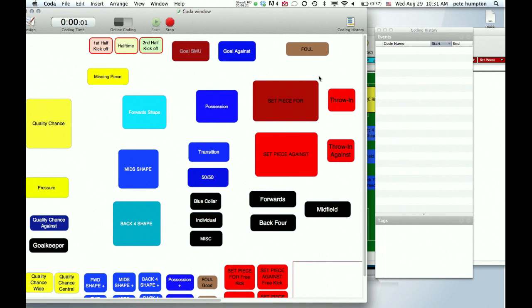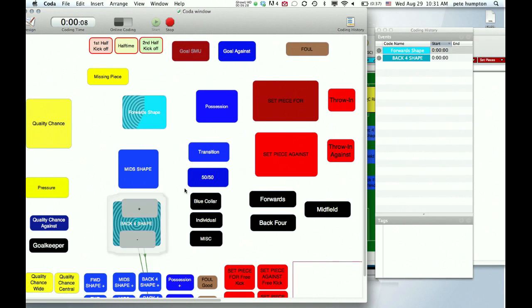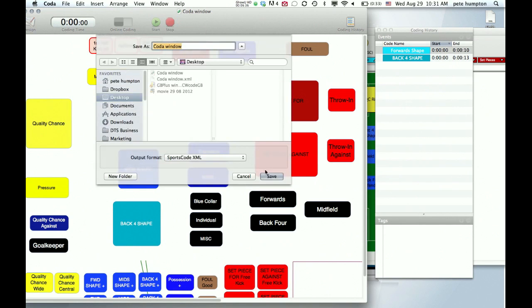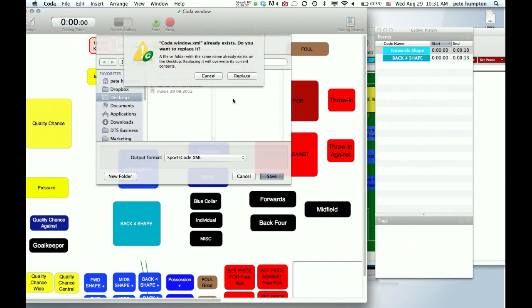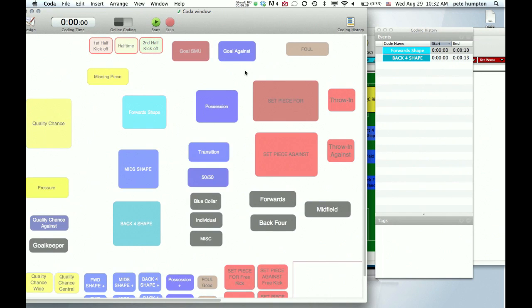We'll start another session. And what do we want to have? We want to have forward shape we did and back four shape we did. So we'll bring those two in. And we'll replace that.